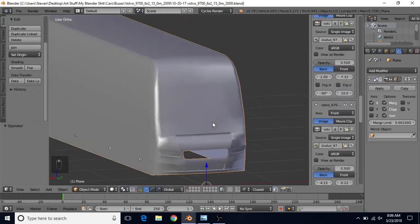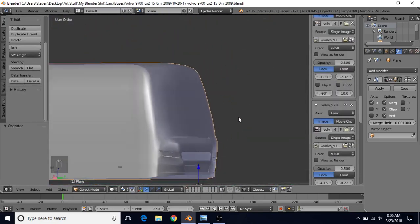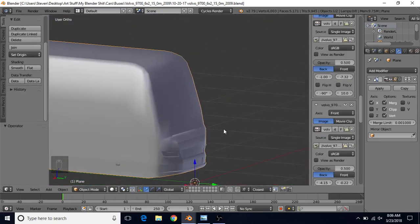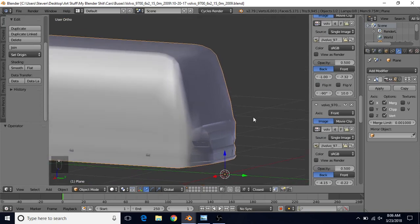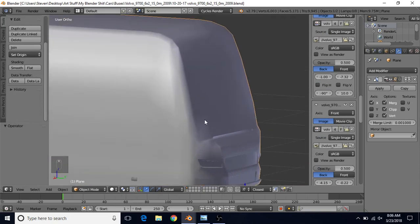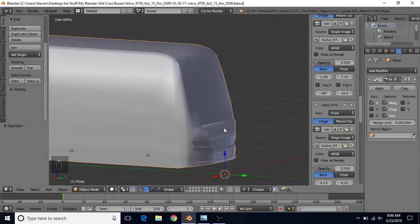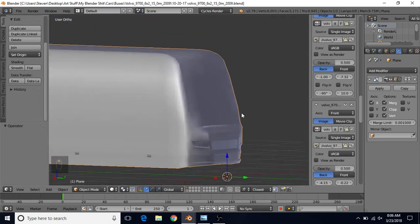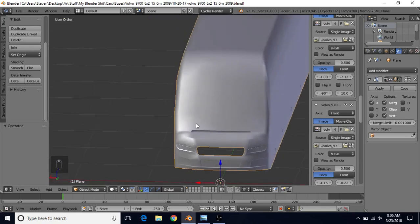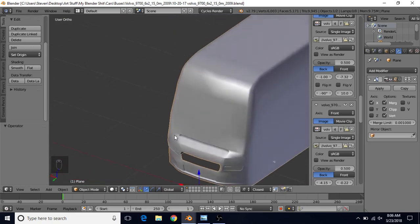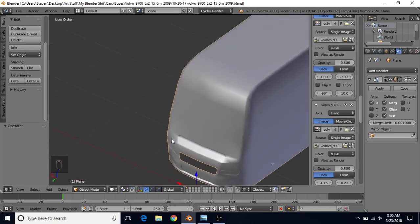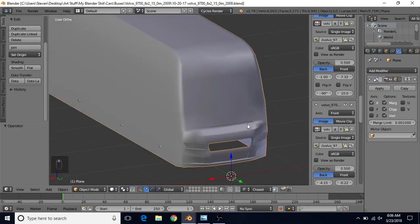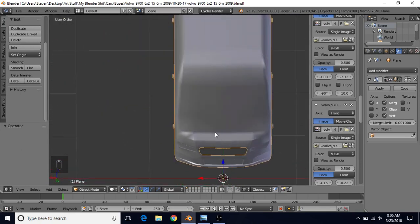One little issue we have with this, we can see when we start to move around, we can kind of see we have some shading issues on this little part here. And you can see the same over here just a little bit and here.